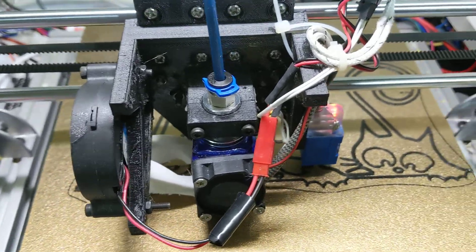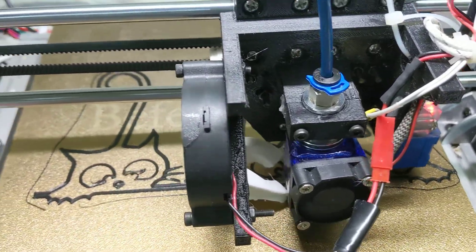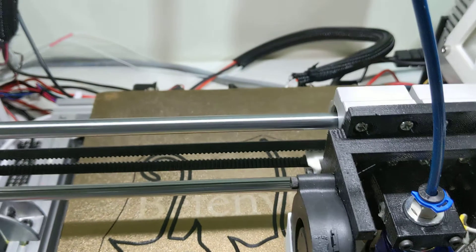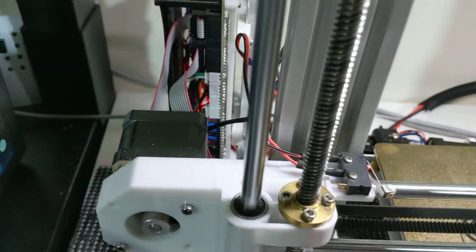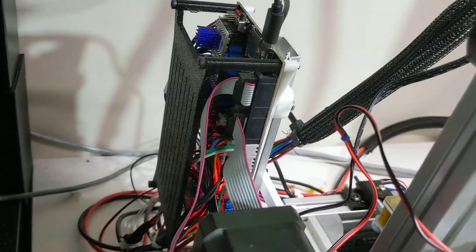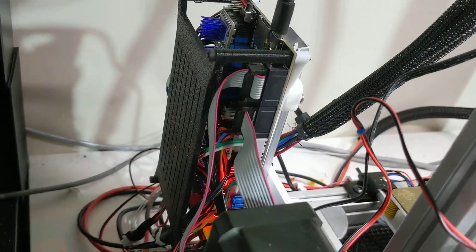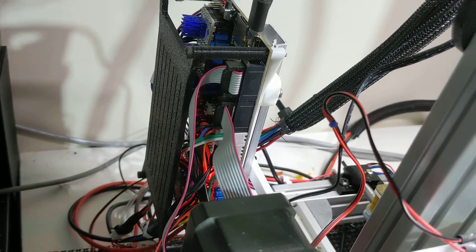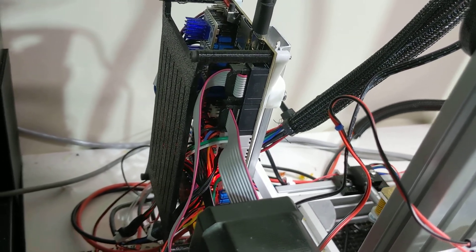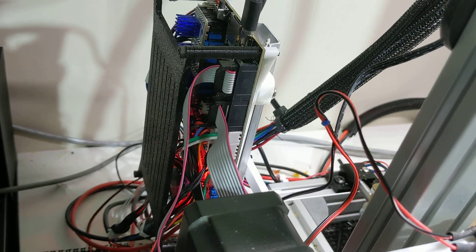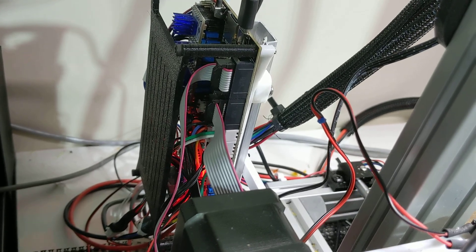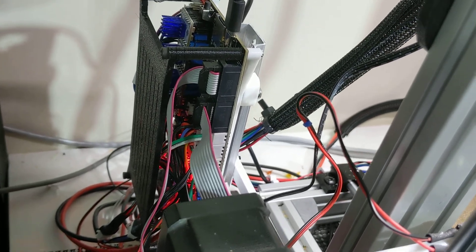There's an auto level sensor. The board, if you can swing around to see it, is a Spider board from Fysetc, I think I'm pronouncing that right. It's got eight stepper drivers.